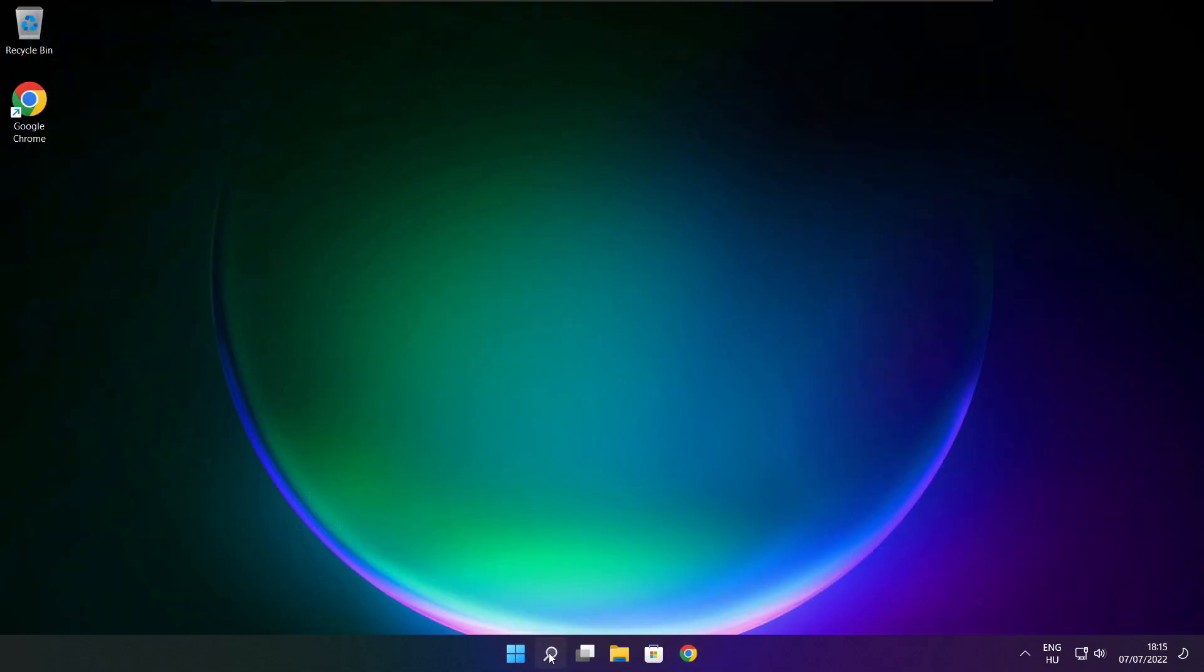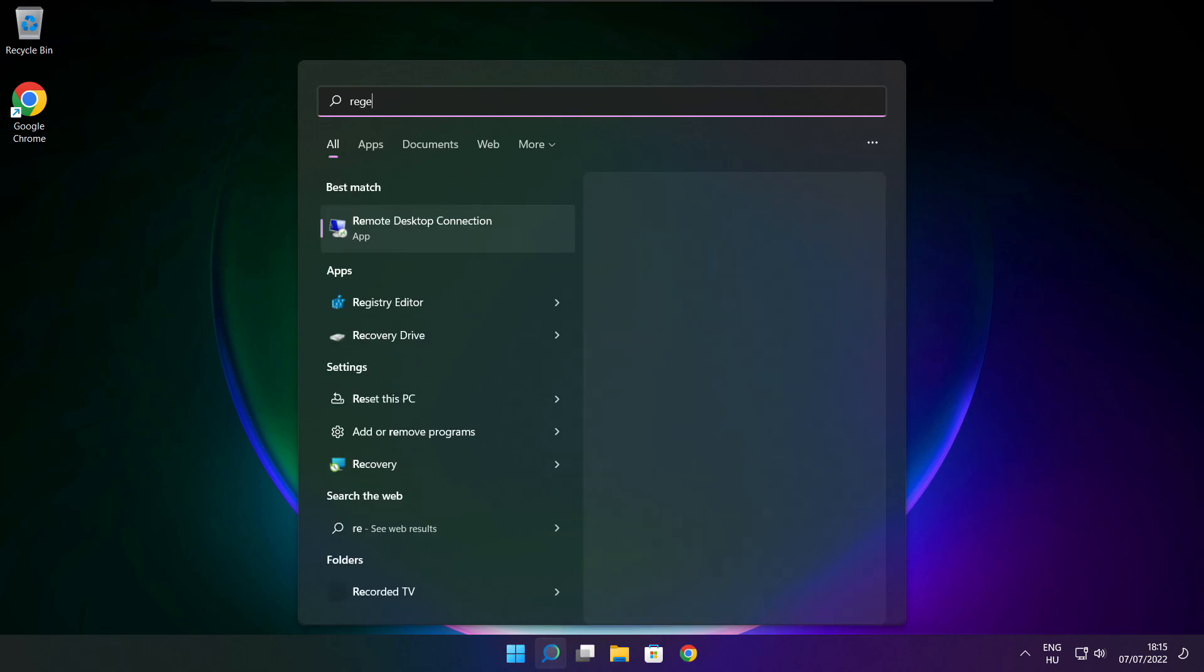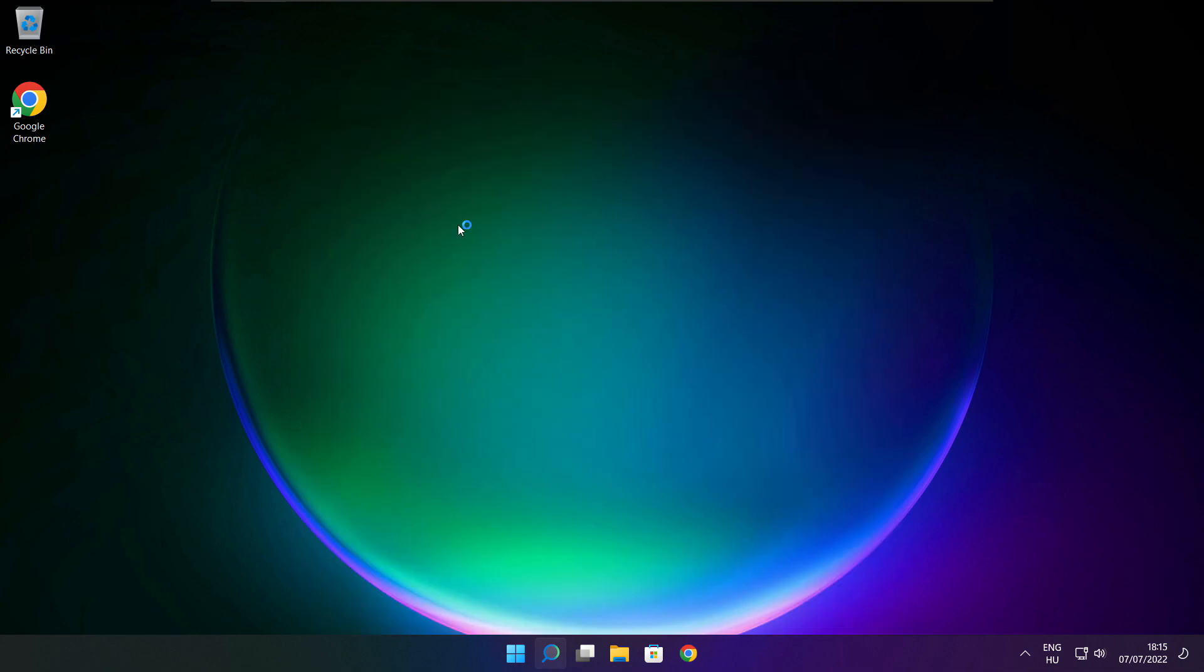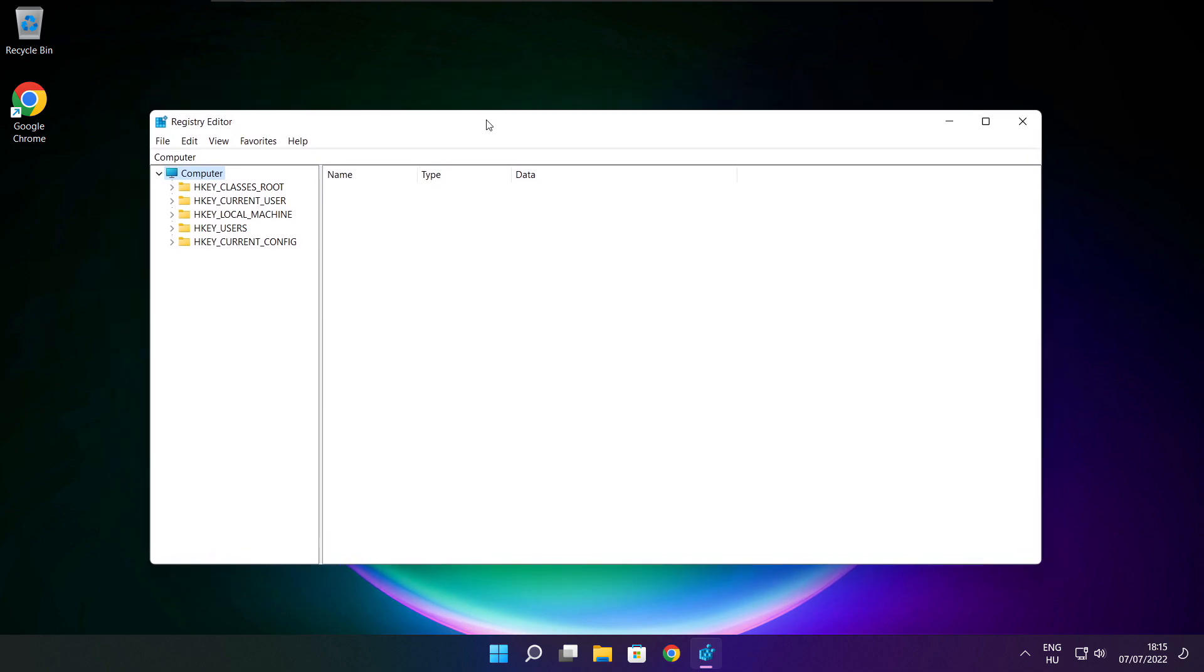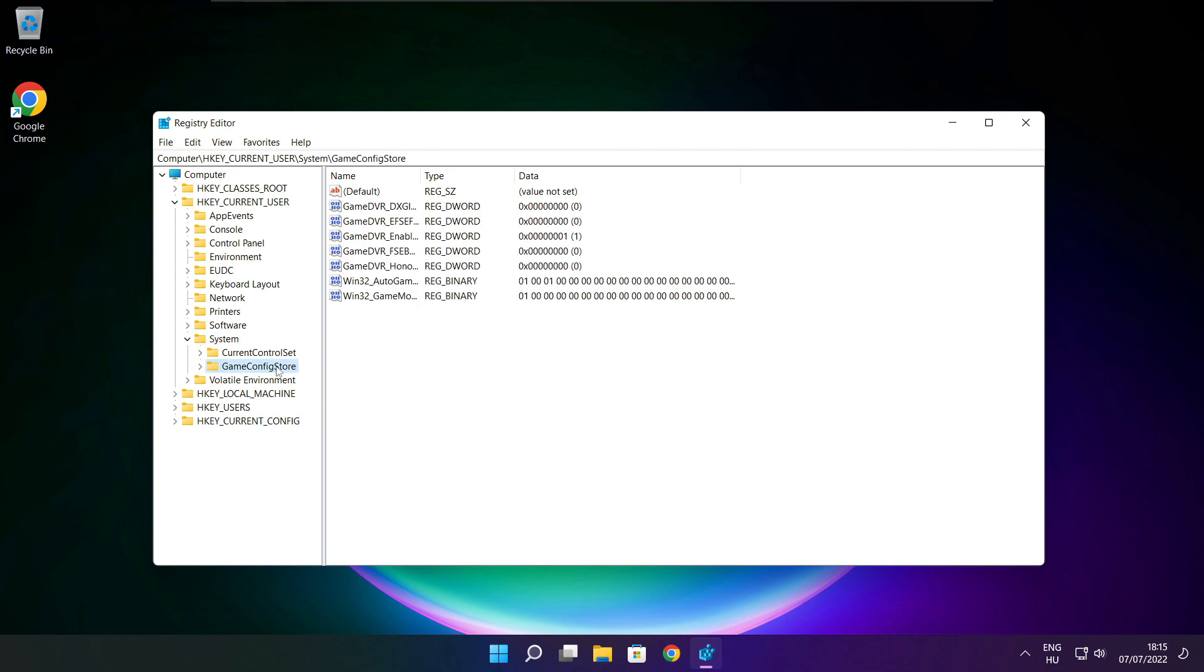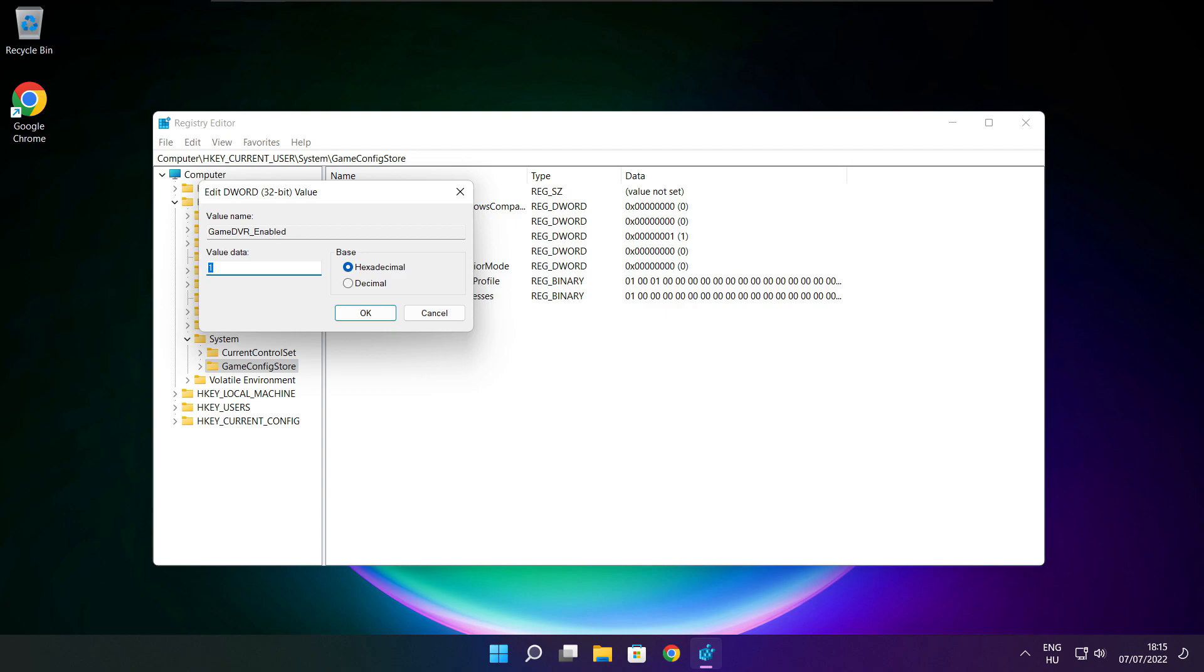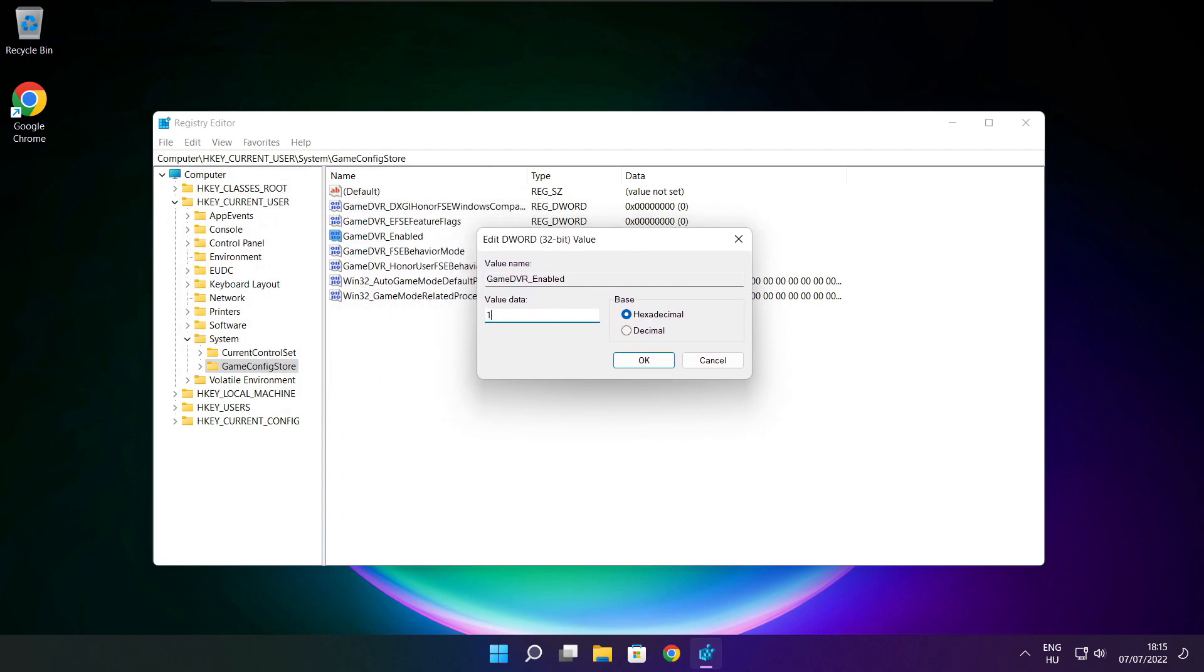Click the search bar and type 'regedit'. Select HKEY_CURRENT_USER, then System, then GameConfigStore. Select GameDVR_Enabled, type 0, and click OK.